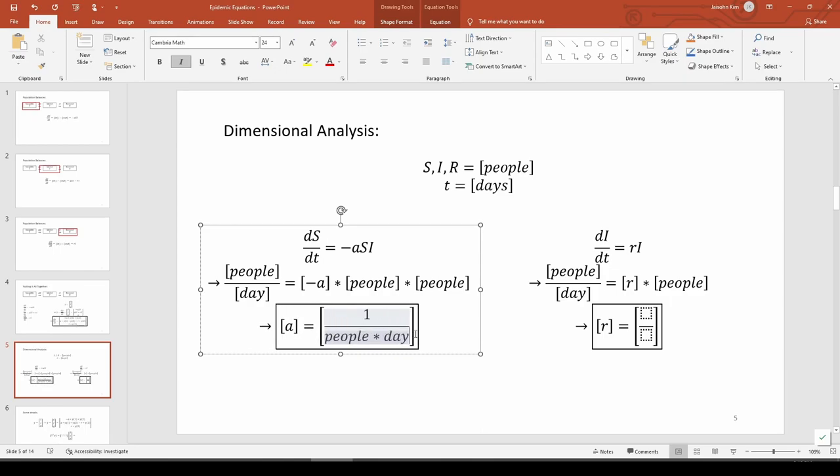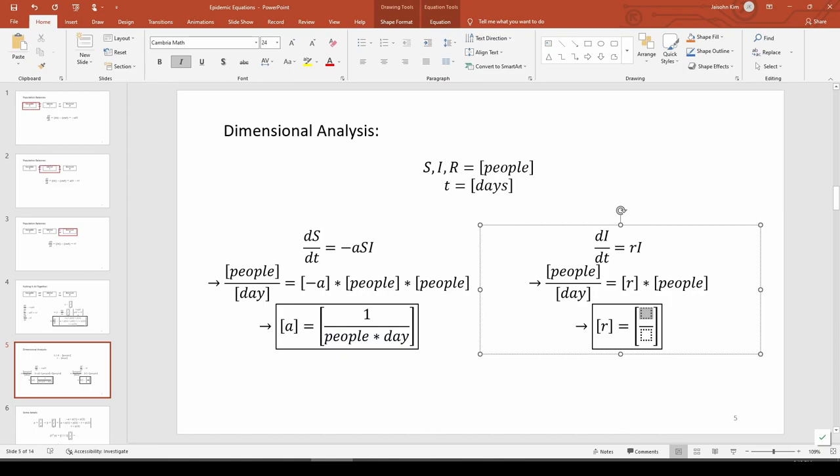In a similar fashion, we know dI/dt equals R times I, so we can see that R has units of 1 over day. I hope this helps you understand the weird units of each parameter.